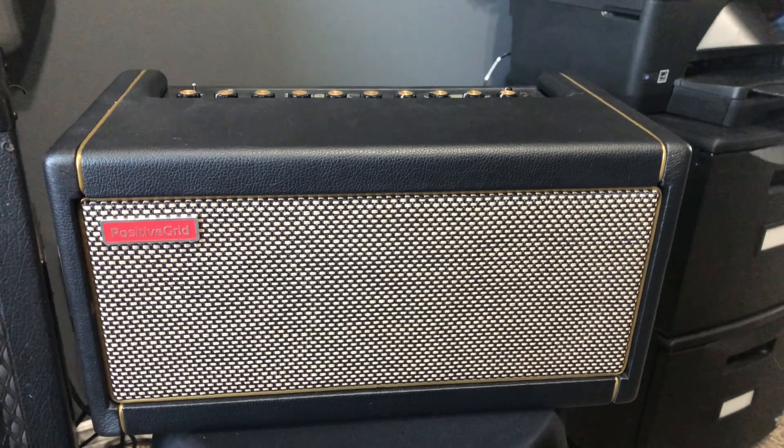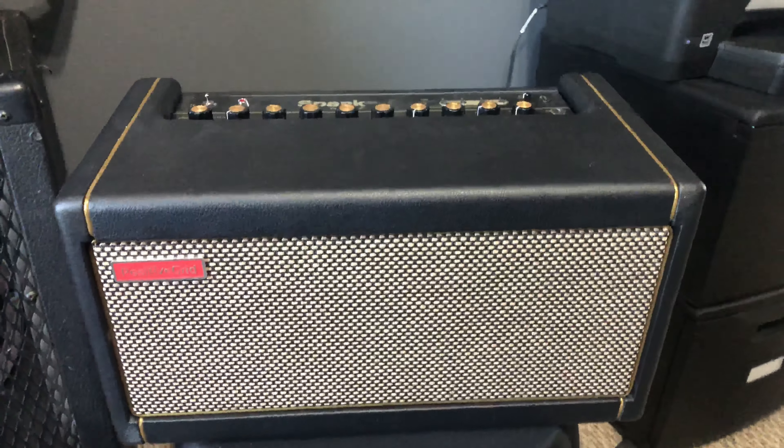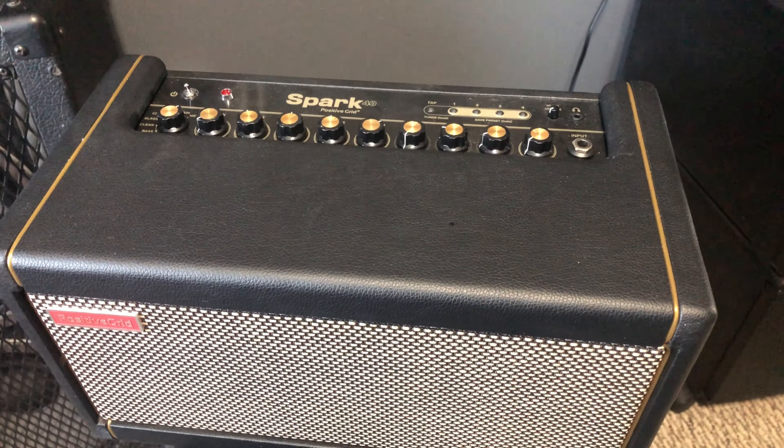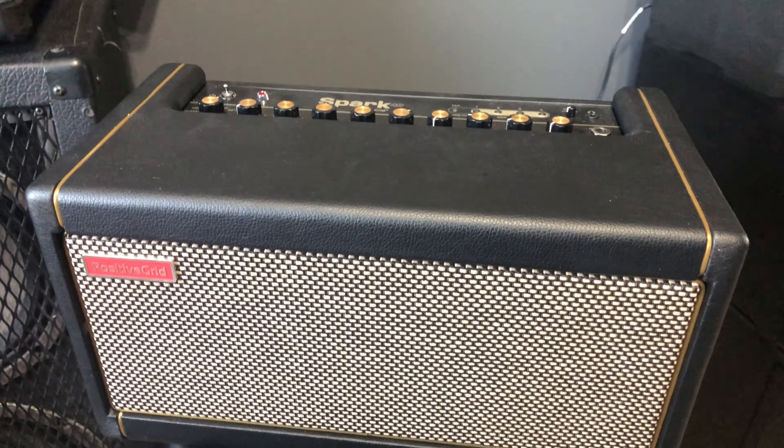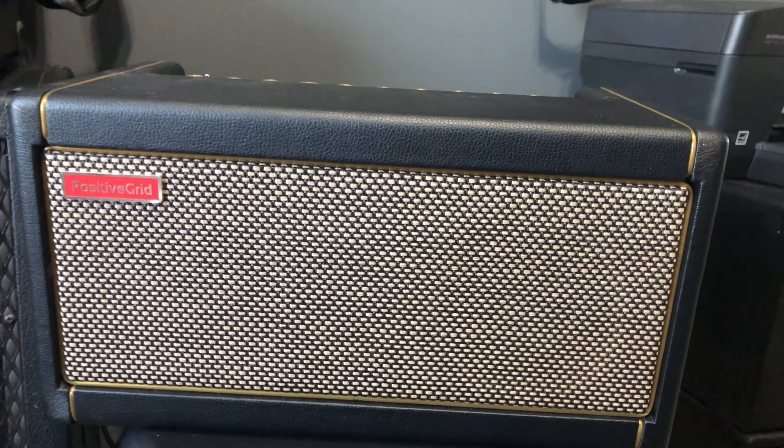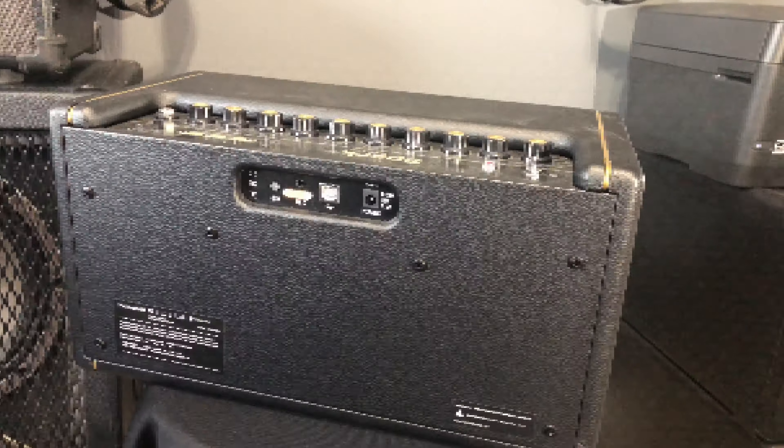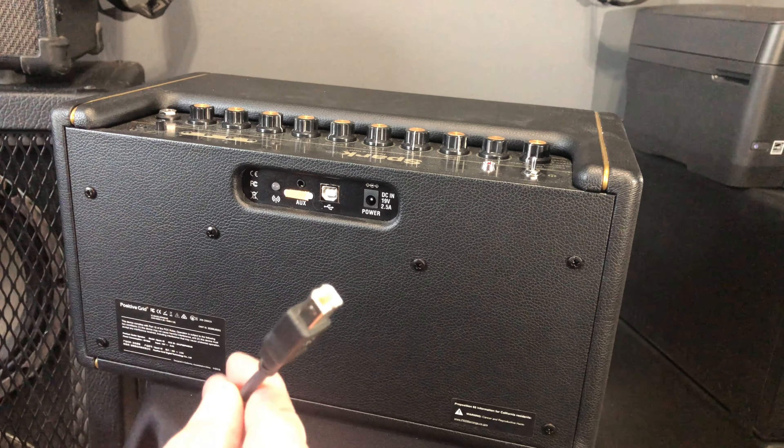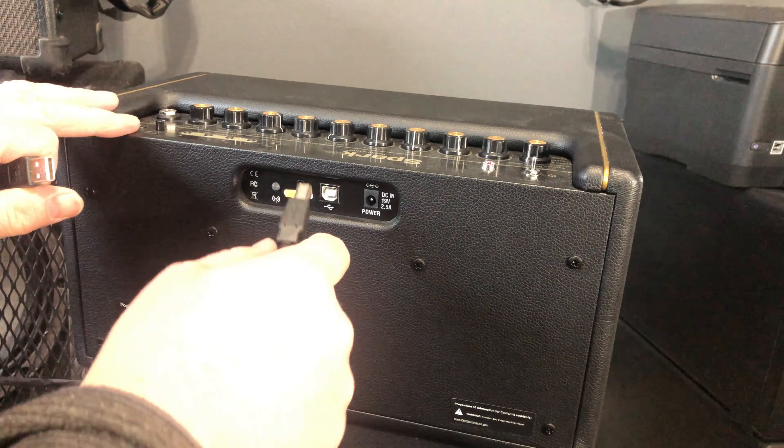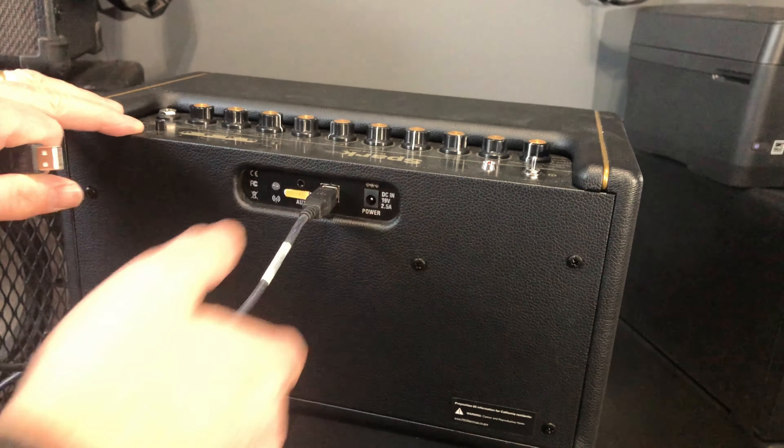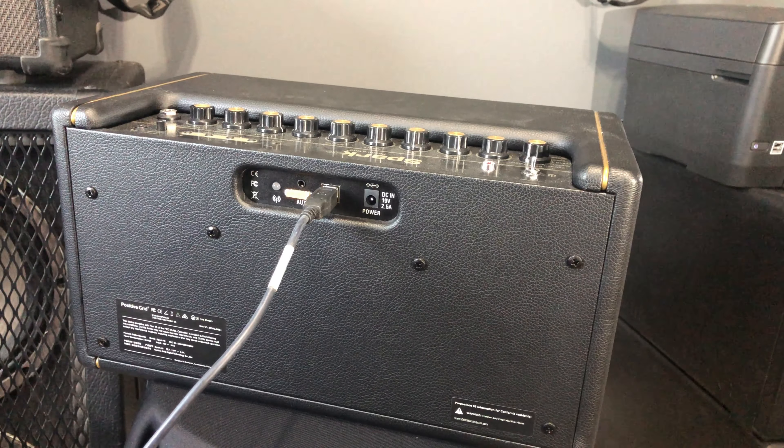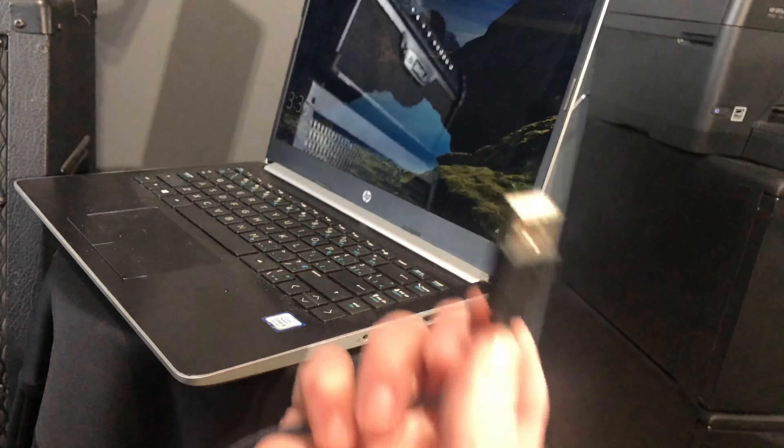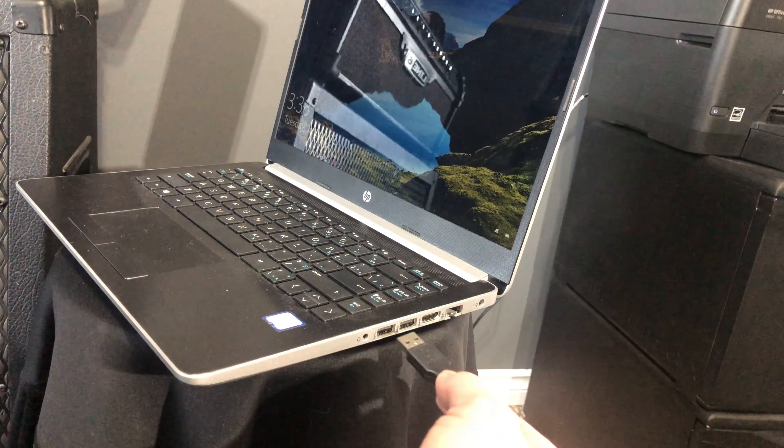All right, so you're all excited, you got your Positive Grid Spark 40 amp, you registered it online, you've downloaded the app, you've been playing for a while, and now the next step you want to do is connect it to the computer so you can start recording. Turn your amp around, you do have some included USB connectors. This is a USB B connector, plug it in the back. You'll see it's very straightforward, plug one in the back there, then go on to your computer and we'll hook it up to there. Take that USB connector now, stick it in the computer, and you're ready for action.